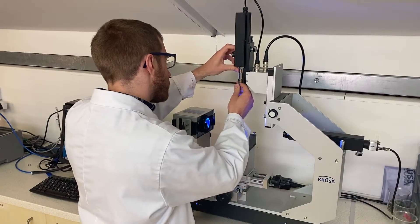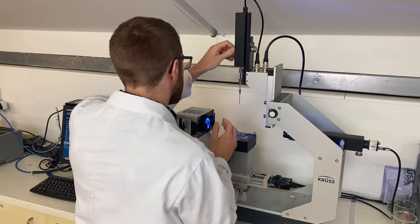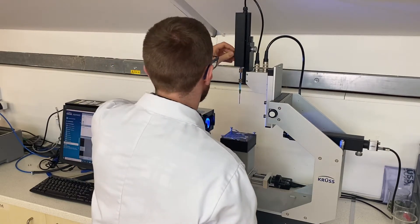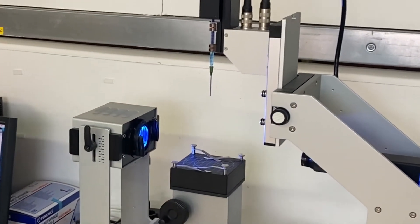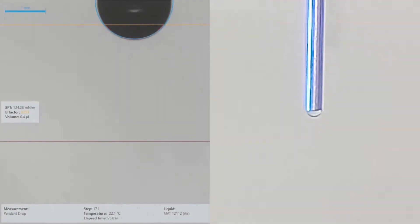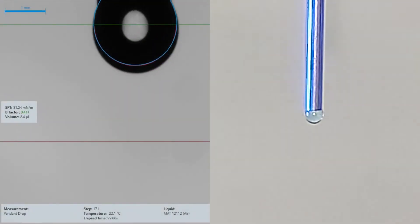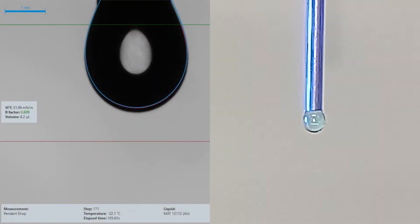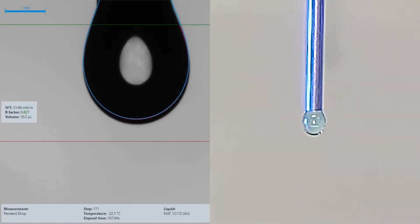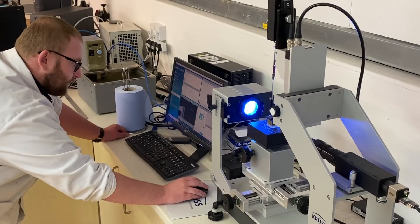Pendant drop analysis measures the shape of a liquid drop suspended from the end of a tube in air or a lower density liquid. The shape of a hanging drop of liquid is a result of competing forces: gravity trying to pull the drop into a pear shape, and surface tension trying to maintain a sphere.